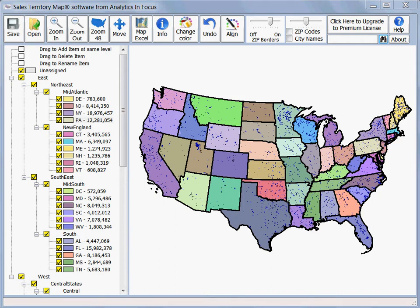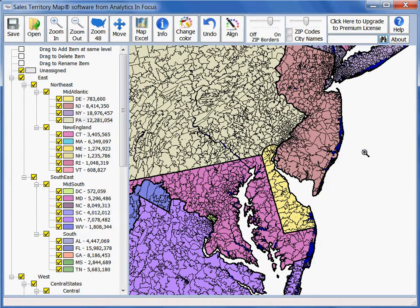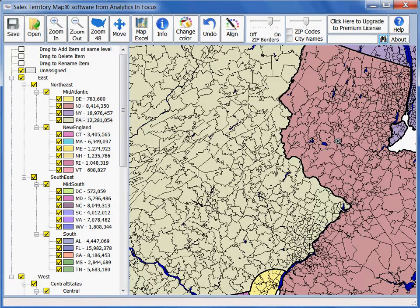There are seven ways to navigate in Sales Territory Map. The first is zoom in. Here you're going to click on the map and drag a handle which will create a rectangle, and at the bottom right of the rectangle, that's when you let go of the mouse, and it will zoom into the area that you've highlighted.